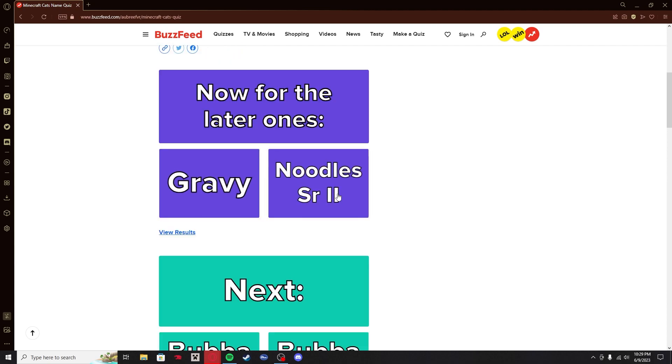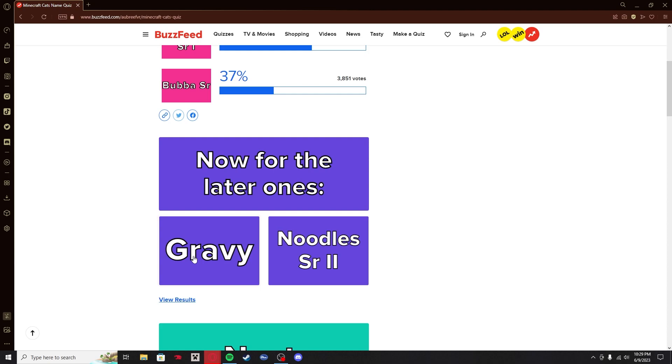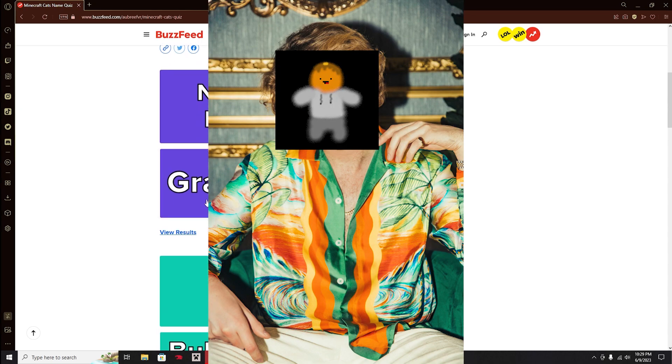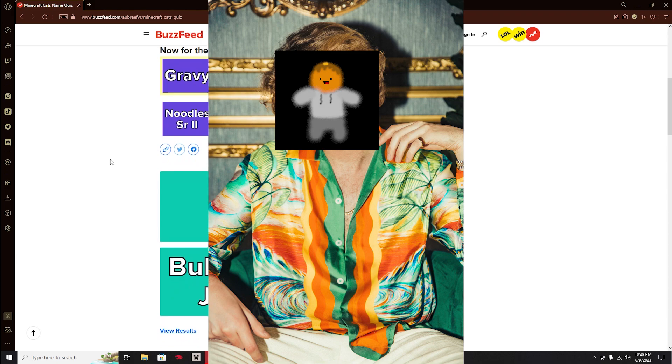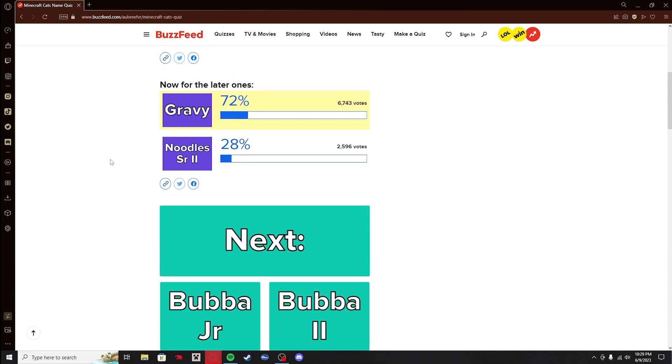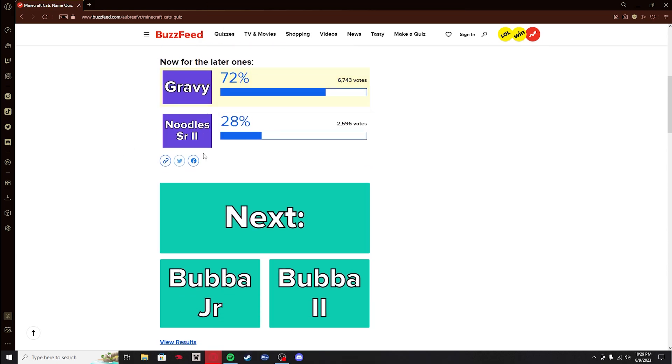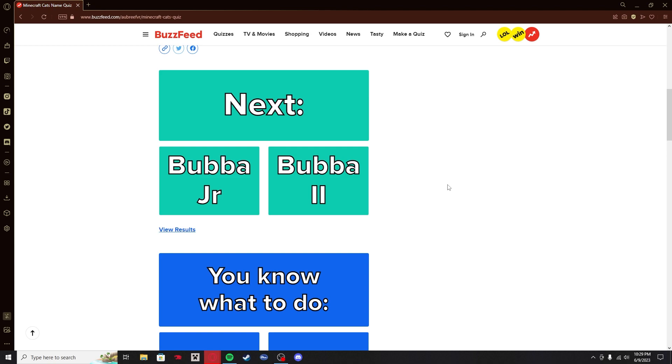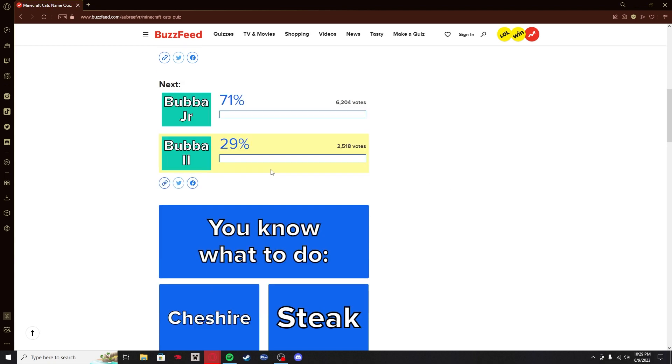Noodles Senior 1 versus Bubba Senior. What? There's way too much going on there, but for that reason, I'm choosing it. It won by far. Gravy versus Noodles Senior 2. Yeah, gravy. Gravy got cheese now. That's poutine. 72%, it won. Bubba Jr. versus Bubba 2. I think it should be Bubba Episode 2, Attack of the Claws. Bubba Jr. won.